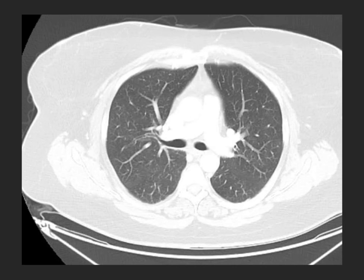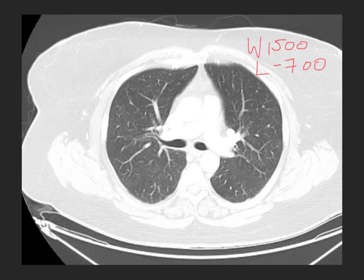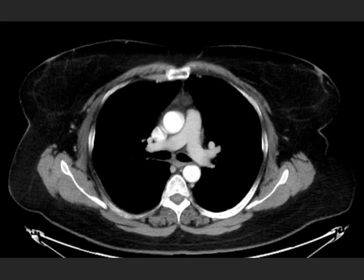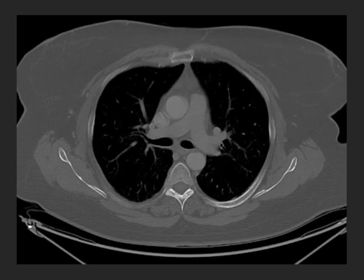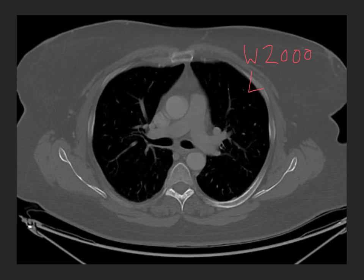Here is a commonly used lung window for chest CTs: window of 1500, level of minus 700. Here is a soft tissue window for the mediastinum or abdomen: window of 400, level of plus 40. And a typical bone window to look at the skeleton: window of 2000, level of plus 300. You can see these values vary fairly dramatically depending on what tissues we want to look at.